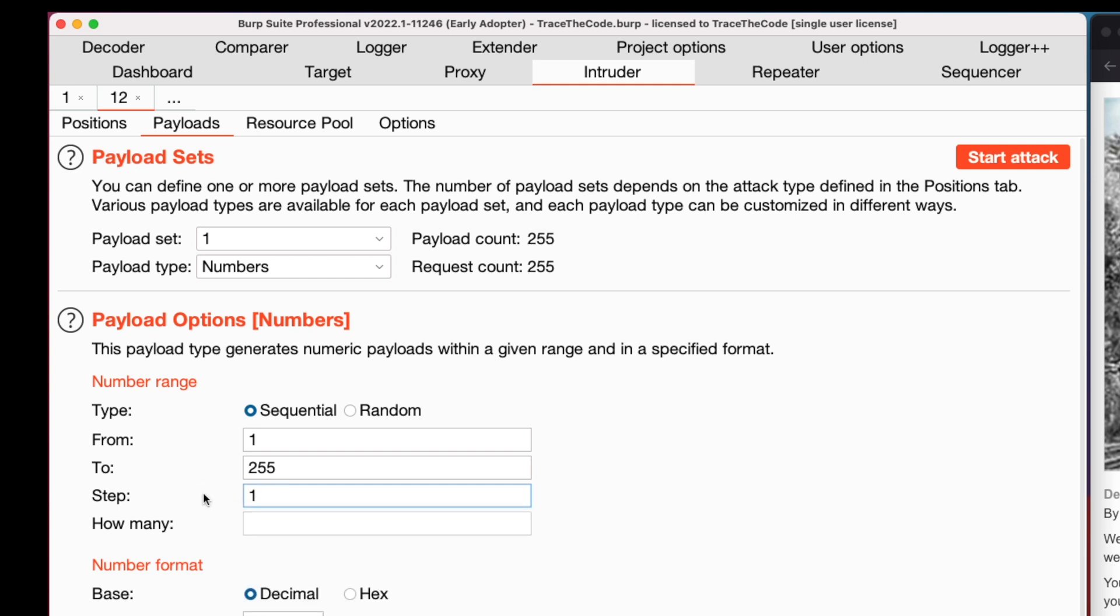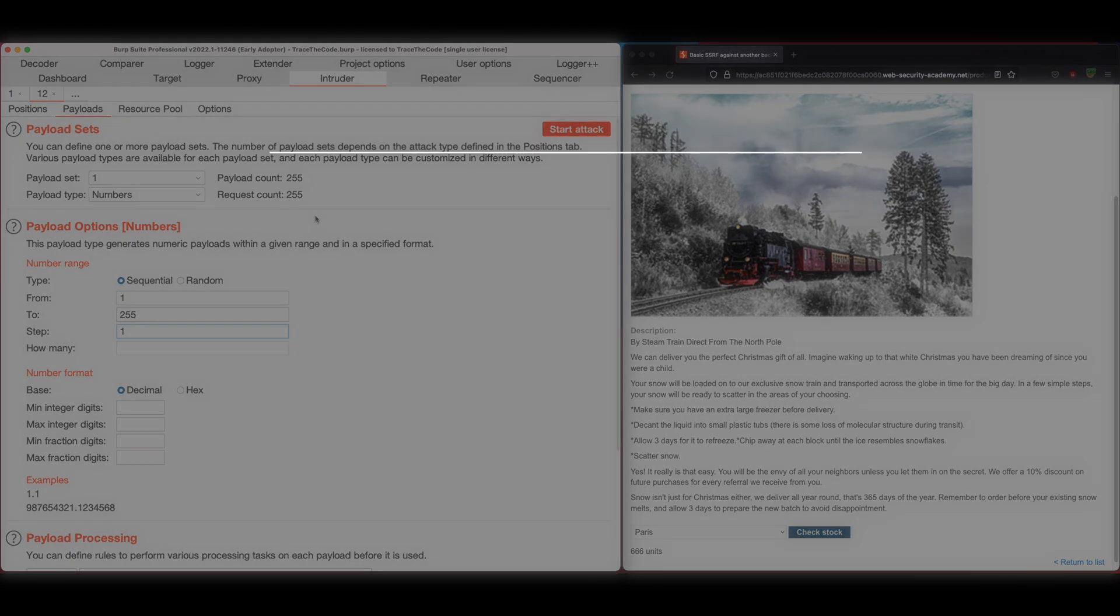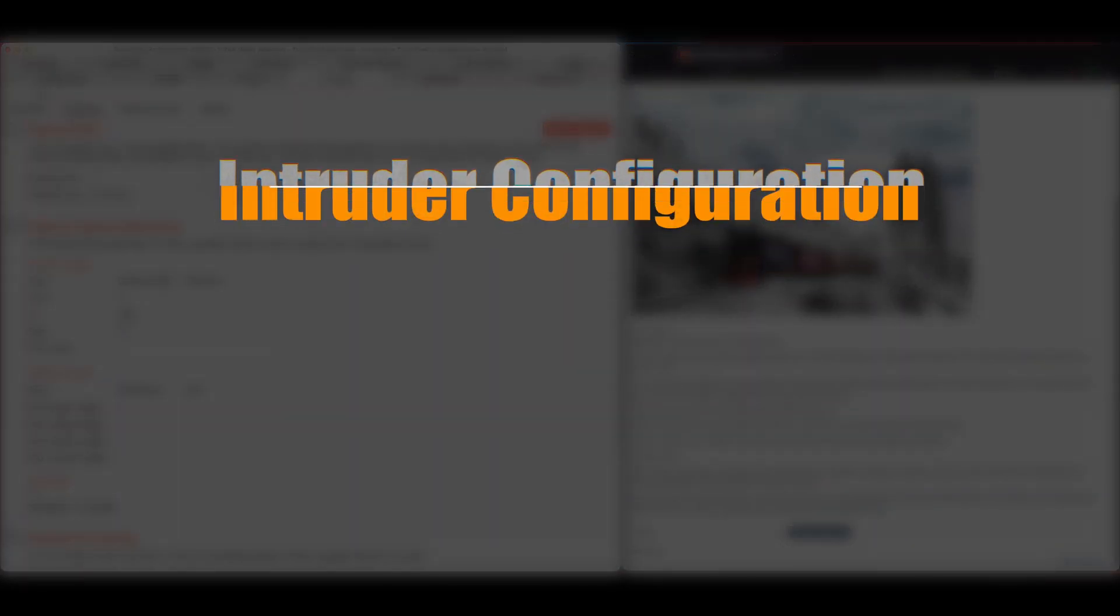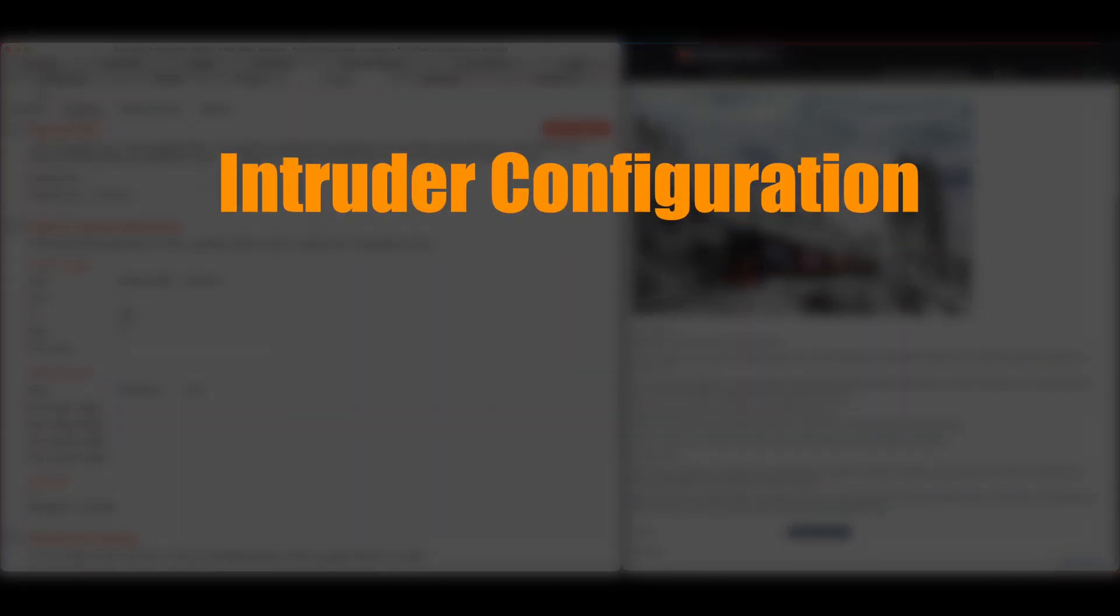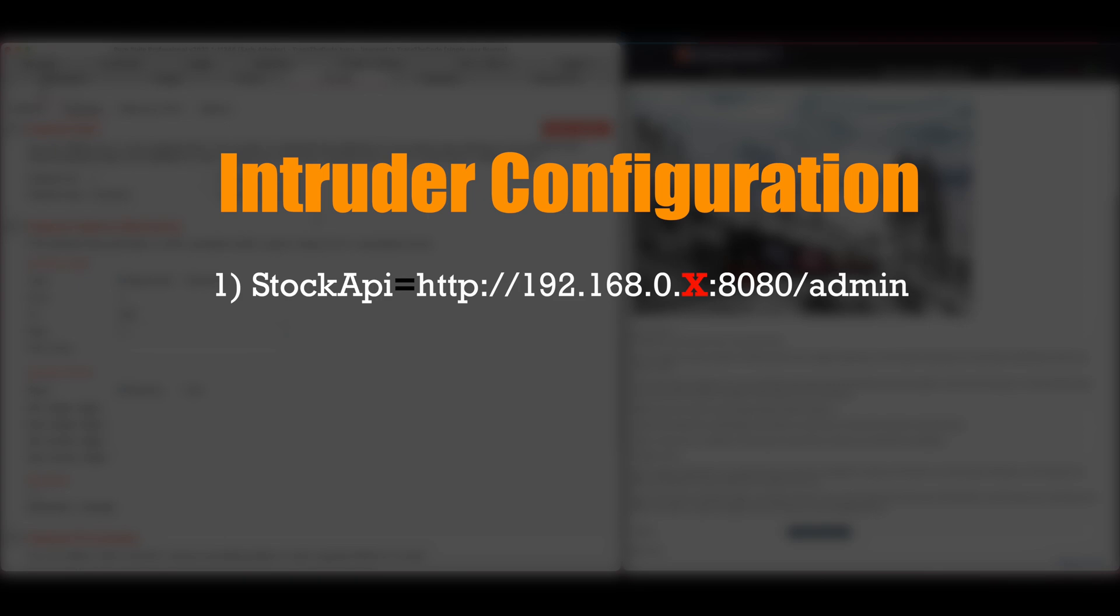Looking at the payload count, we can see the number of the payloads that the current configuration will generate and the intruder will submit the same number of HTTP requests. Let's recap what we have done in intruder. First, we change the value of stock API to the private network address on port 8080 and the admin interface URL.